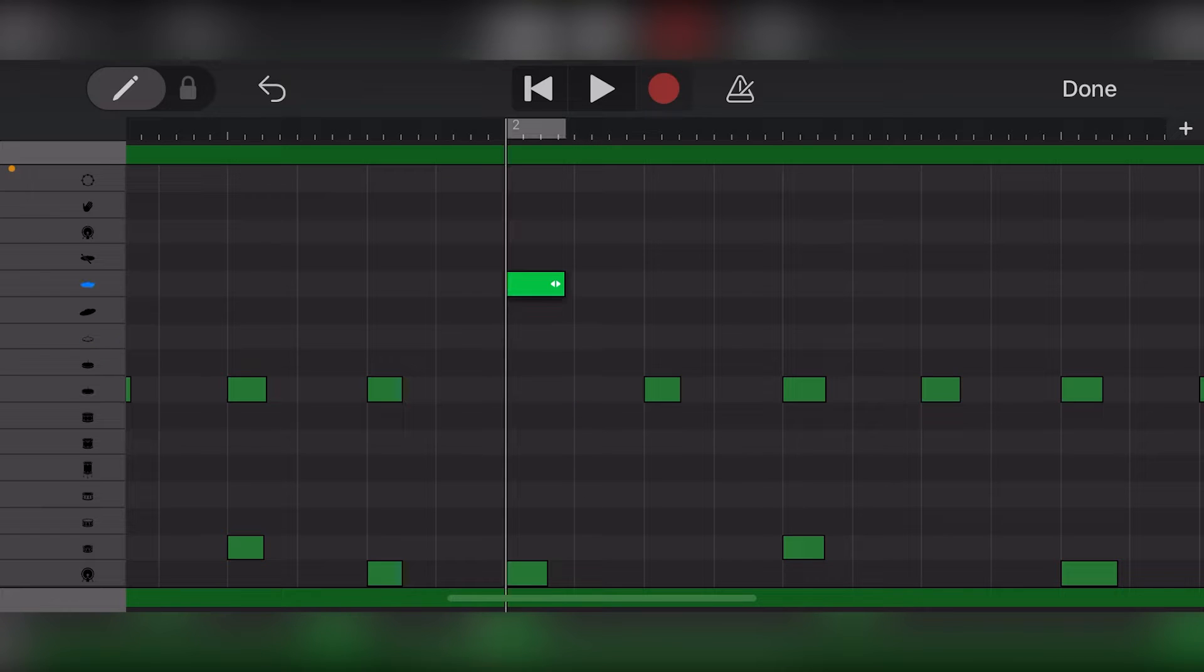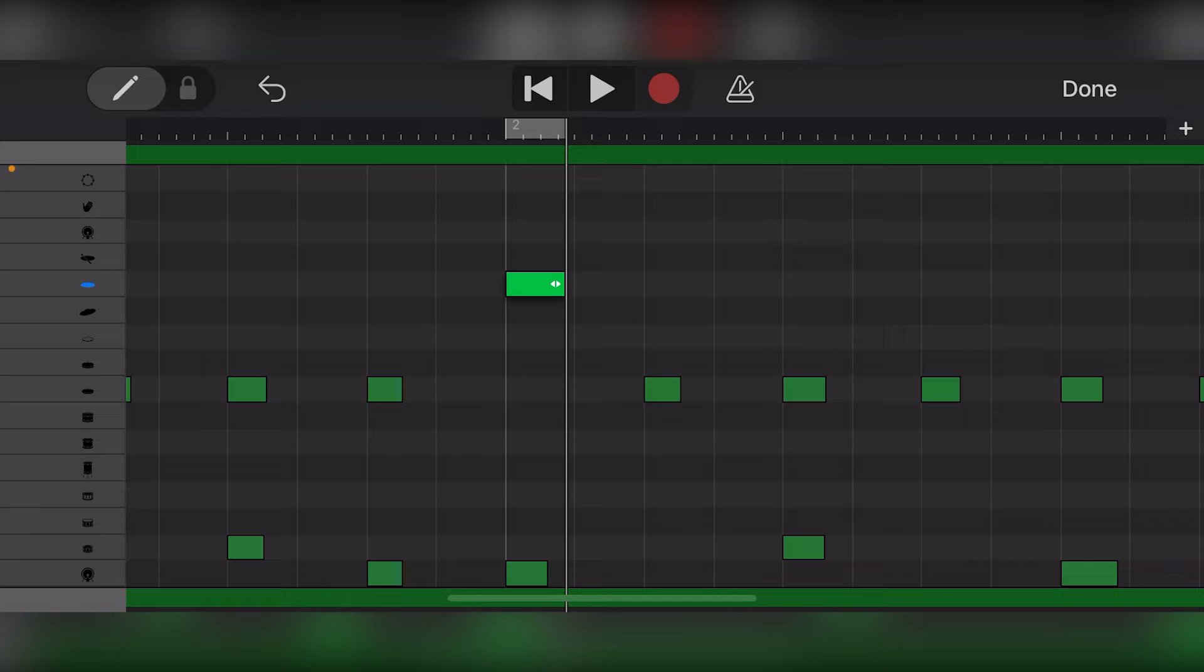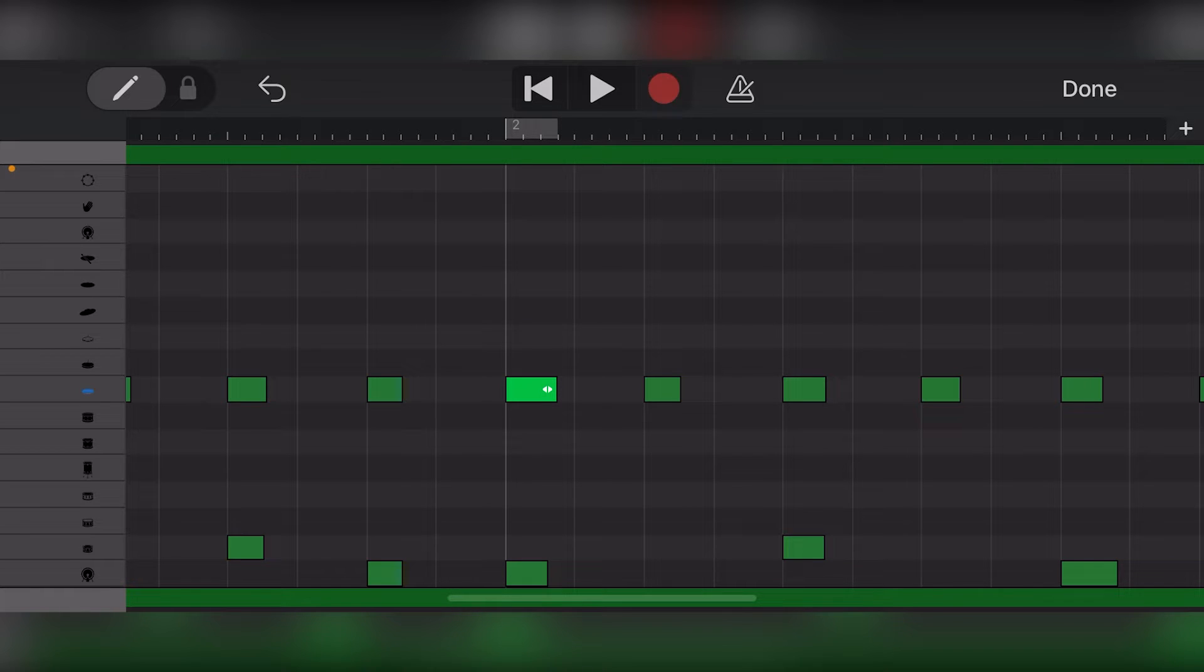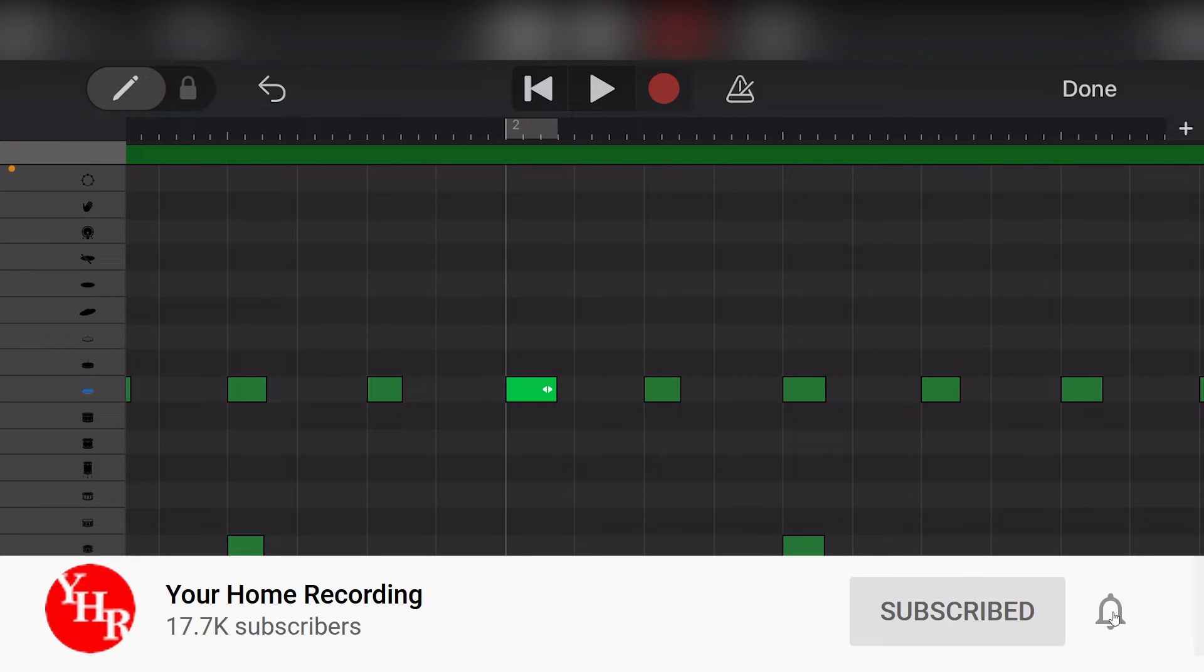Before checking out this video, make sure to check out our other videos in this series so you're all caught up. Also, don't forget to subscribe to the channel and press the bell icon to get notified whenever new videos are released.